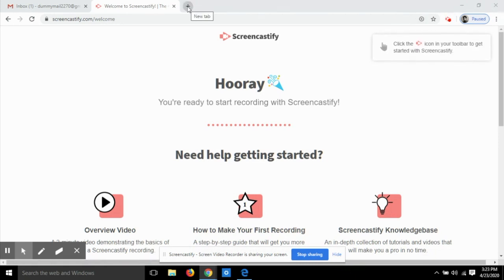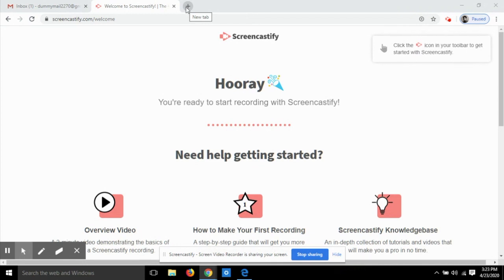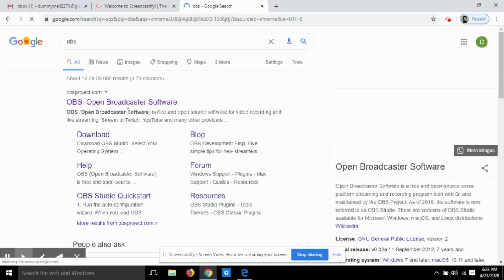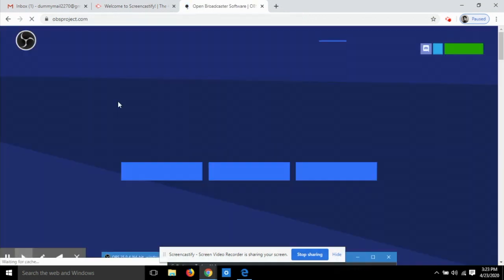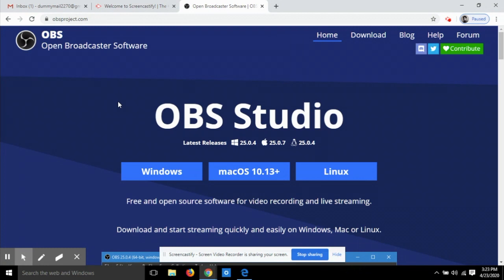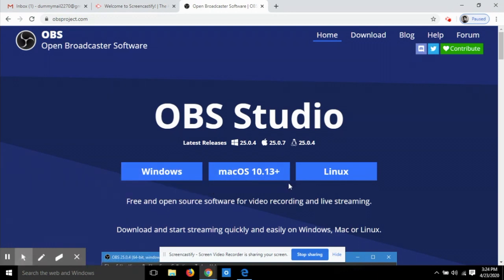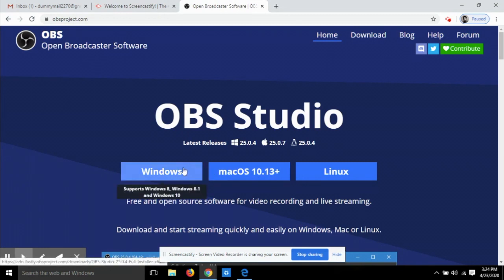Now I'll show you how to use OBS — this video is being recorded using Screencastify as explained previously. OBS is a very popular term among YouTubers. It is a very powerful open-source software, meaning it is completely free with no paid options — all its functions are available in the free version. It is available for Windows, Mac, and Linux, and all three versions have similar powerful features.